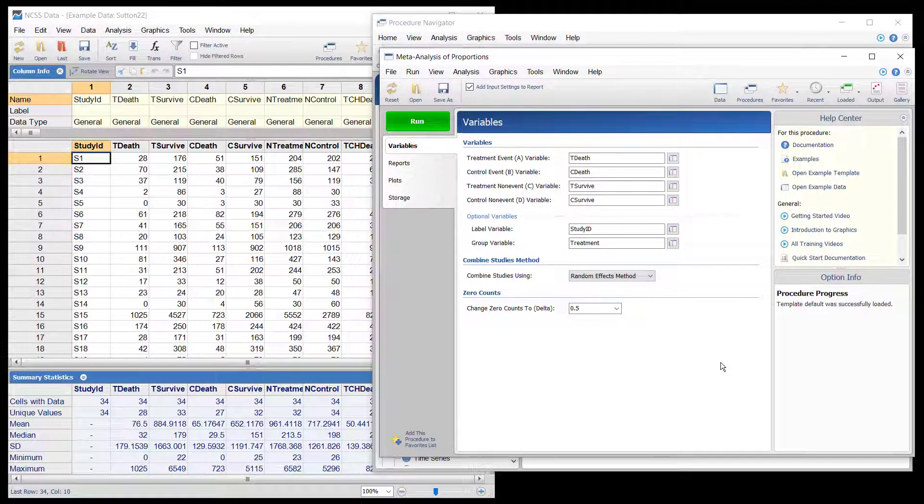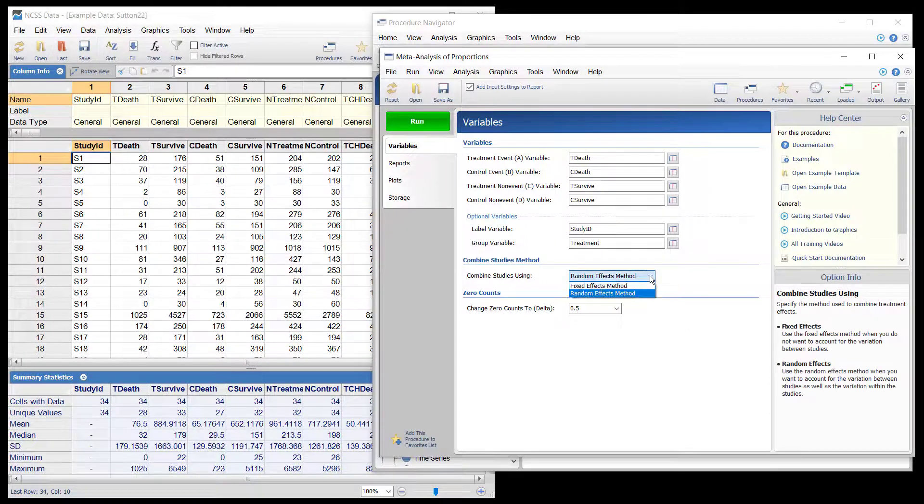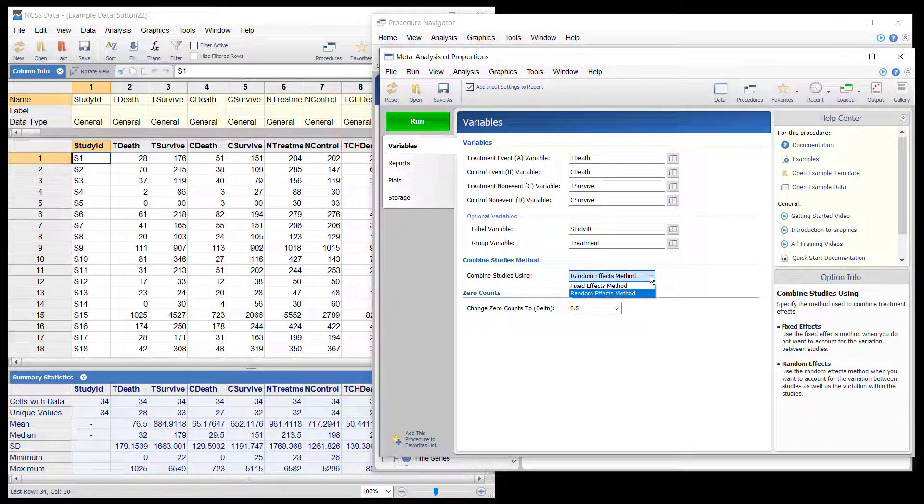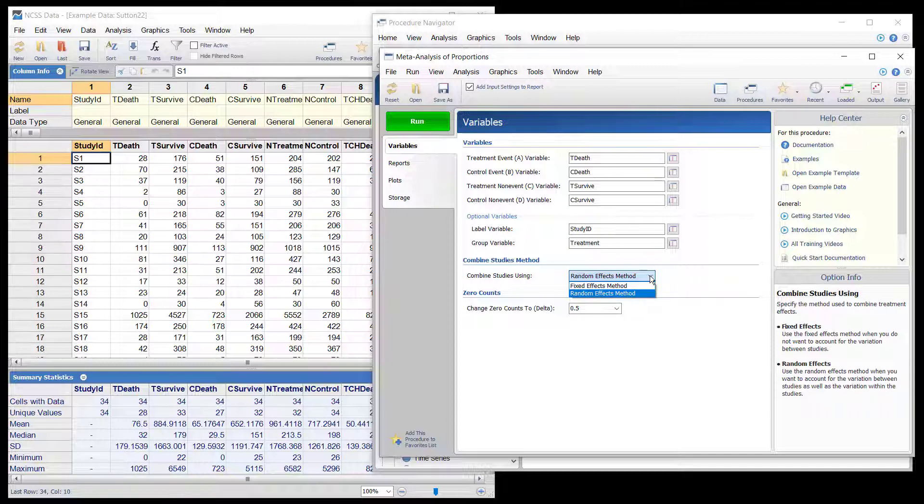Next, we consider the method used to combine treatment effects. The fixed effects method assumes homogeneity of study results where there is one effect size underlying all the studies. This assumption may not be realistic when combining studies with different patient pools, protocols, follow-up strategies, doses, durations, etc.